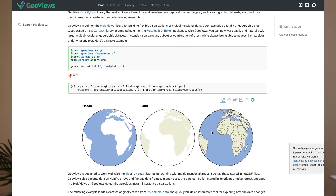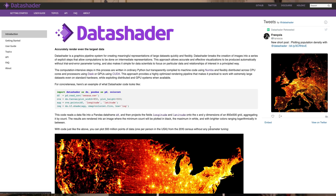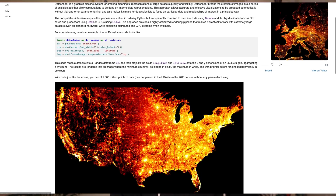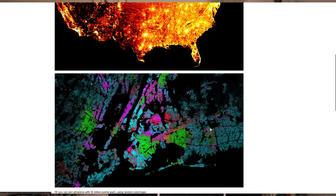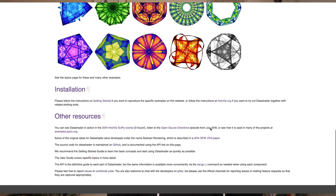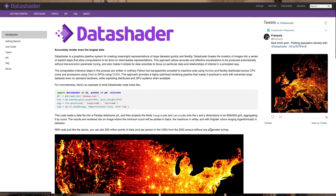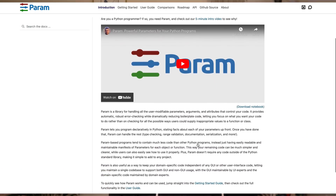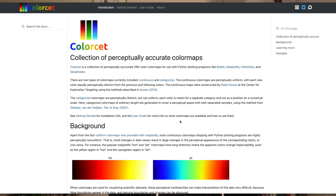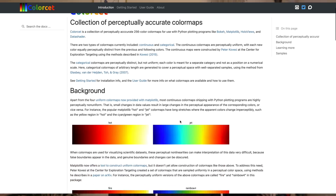GeoViews is pretty obvious — it plots geographic data. DataShader handles big data visualization. Using Numba, a Python compiler, and Dask, a distributed computing engine, DataShader uses those two tools and creates meaningful visualizations of large datasets very quickly. I absolutely love DataShader and love the beautiful plots it generates. Param creates declarative user-configurable objects, and finally, ColorSet creates color maps.